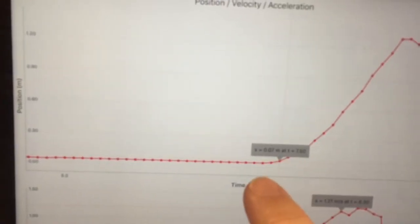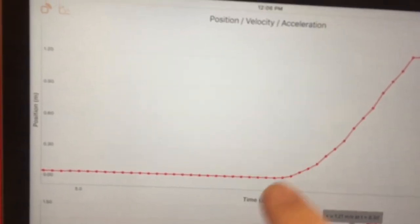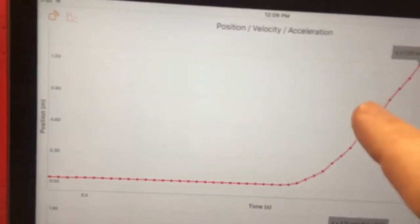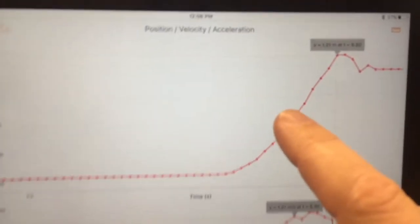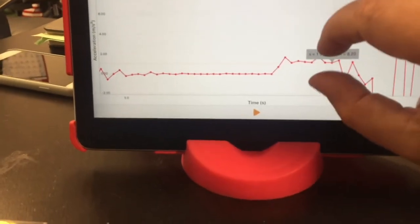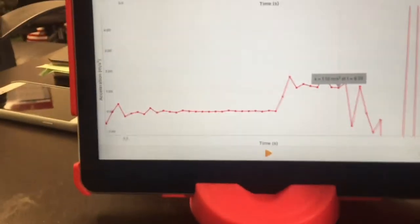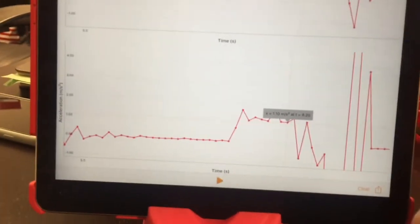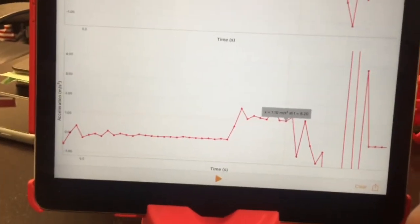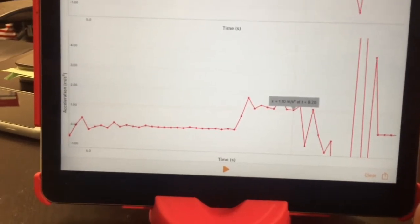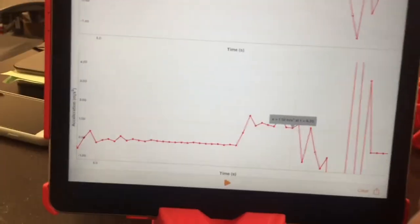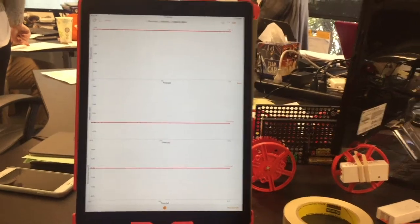You can export this data to Excel or Google Sheets if you want. For me, I just read the data points and put them in a table. For the Atwood machine, you need acceleration. It was about a one-second experiment with about 20 data points. I just looked at them, picked about a median point, and wrote that data down in the table.